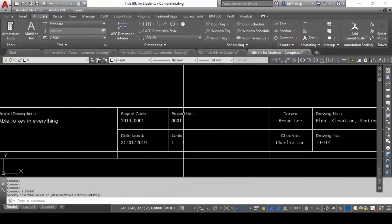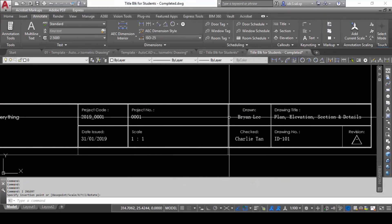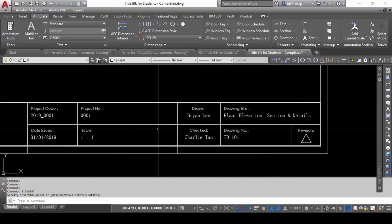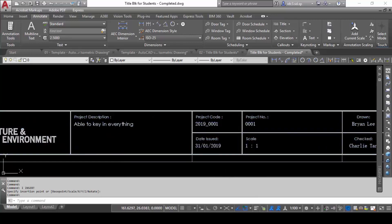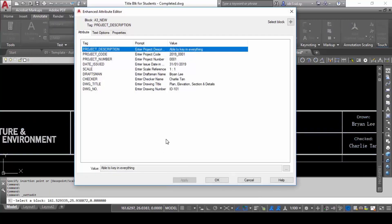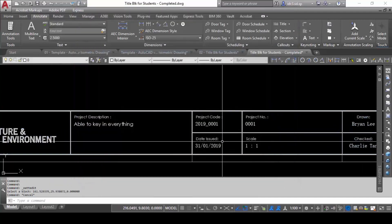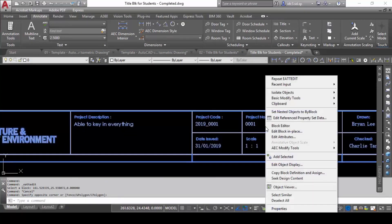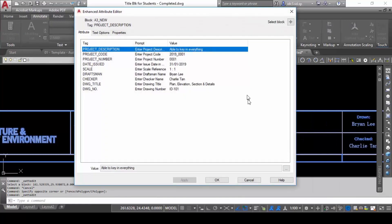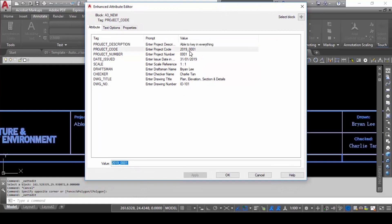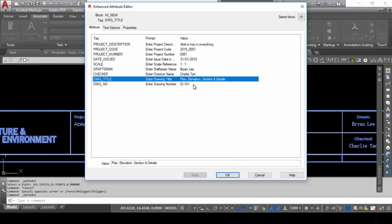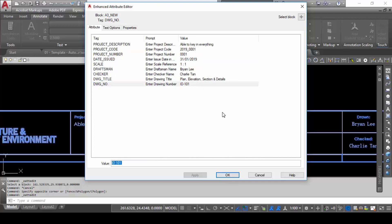The moment you are done, everything is keyed in nicely for you. And when you need to make changes, you don't need to double-click open one by one — instead, you can right-click, select the item, right-click and choose Edit Attribute, and you'll have a table inside this dialogue box to change everything. That's what we're going to pick up today.